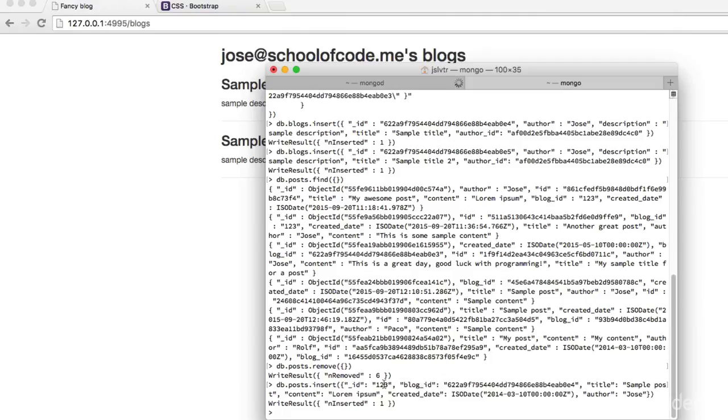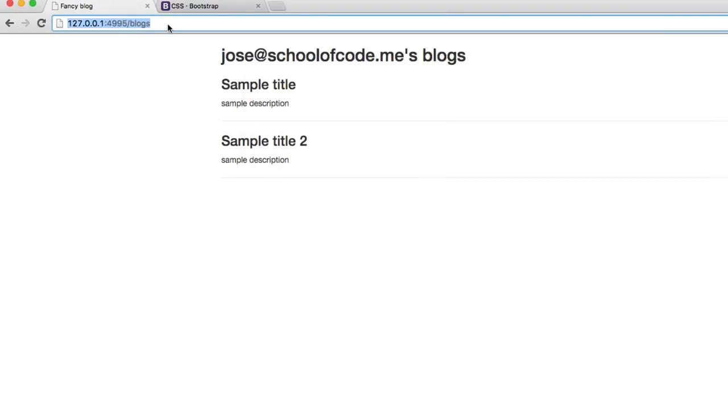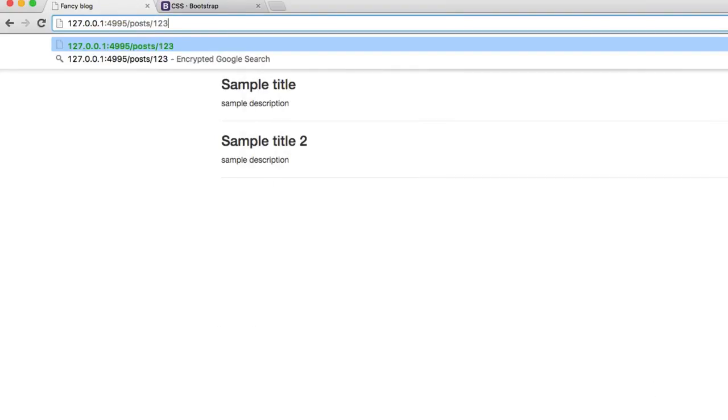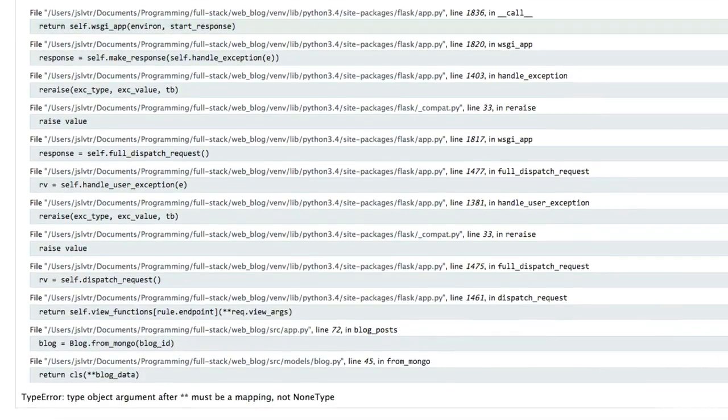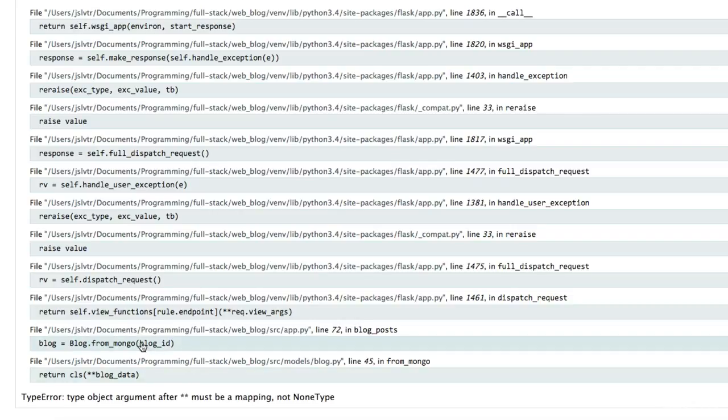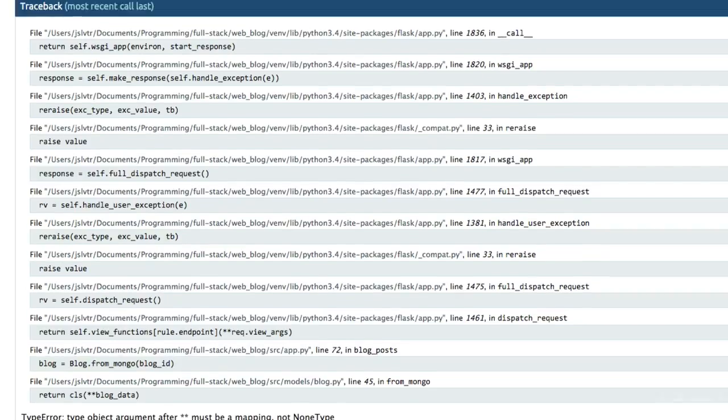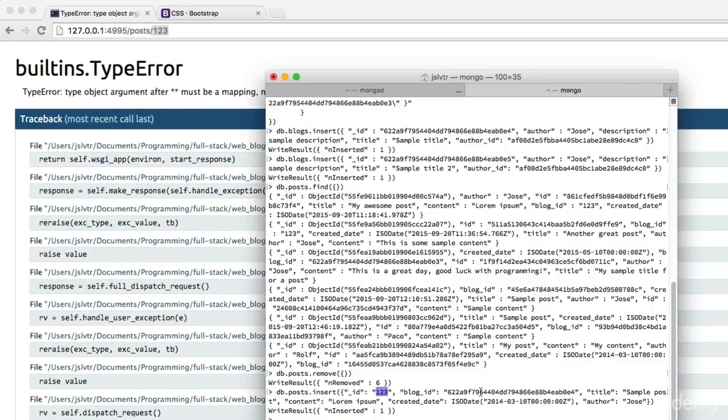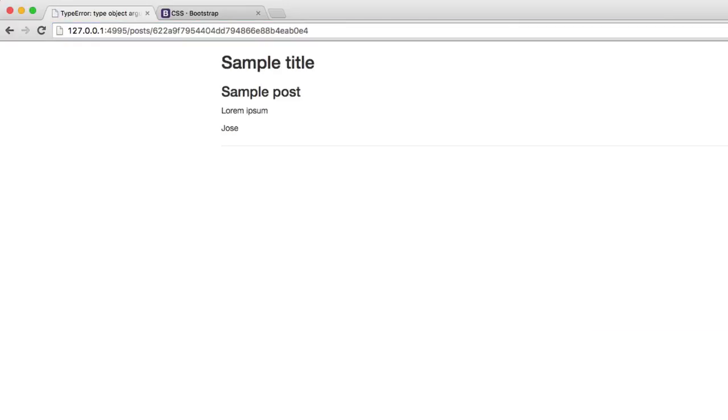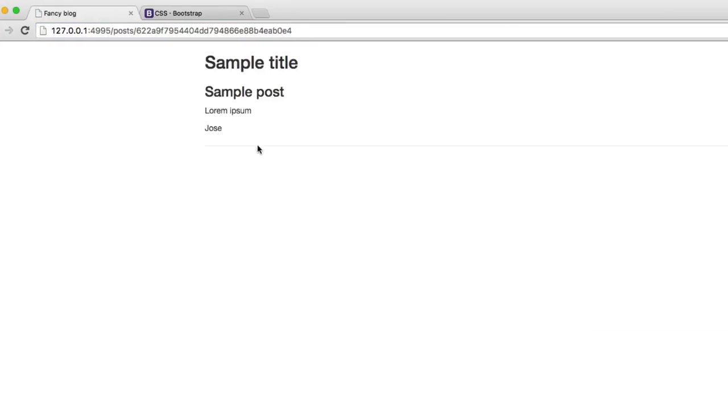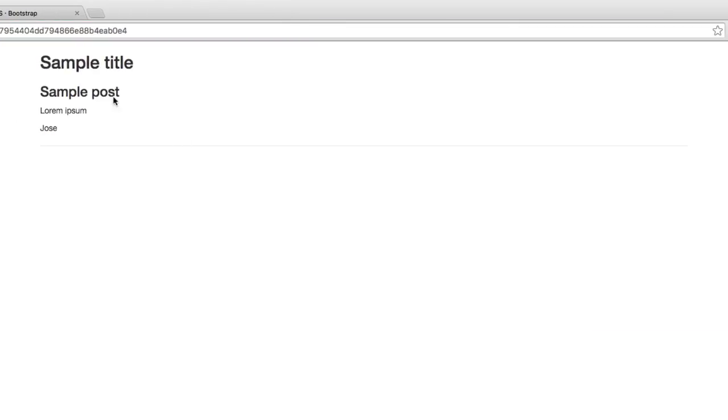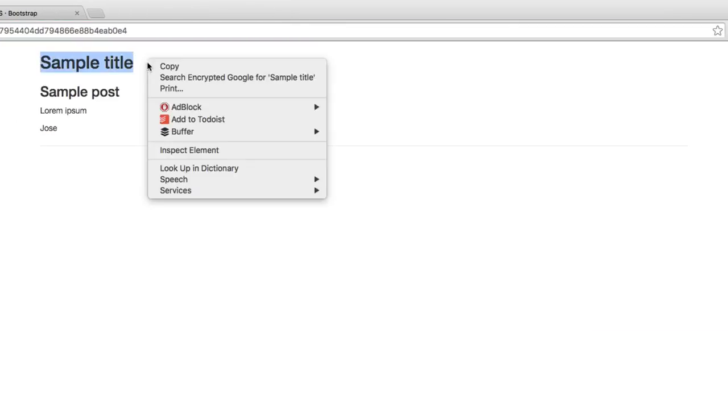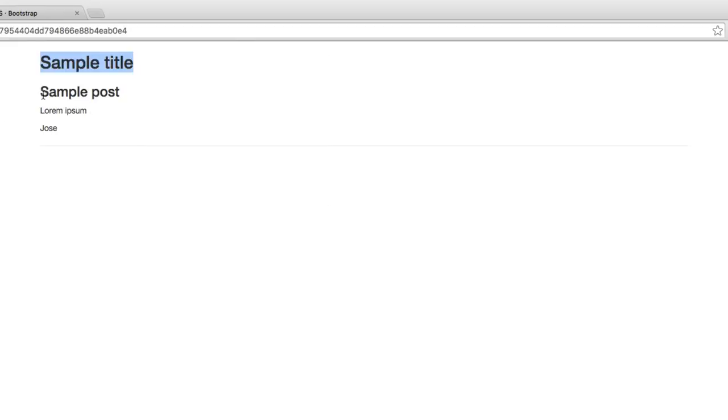Of course we can't click on it just yet, we haven't added that functionality in. I'm going to go into the terminal, find the ID of the post and go to posts slash 123. We've got a small error here so we have to find out exactly what the problem is. Indeed, the blog.from_mongo - this ID here should actually be the blog ID and not the post ID. Sorry about that. And there we have our blog title and the first post, the content and the author here.